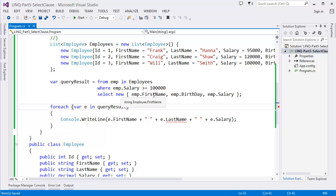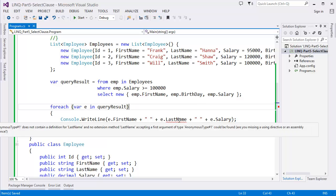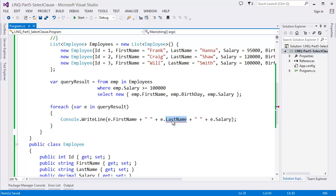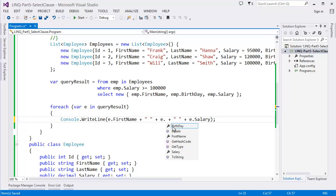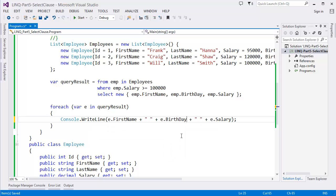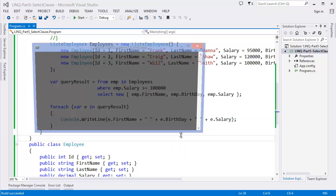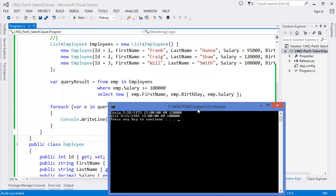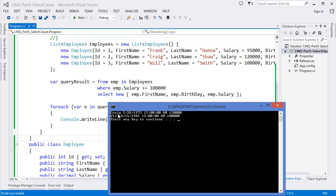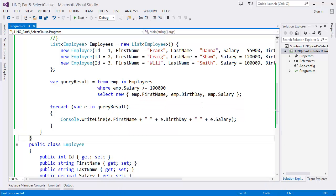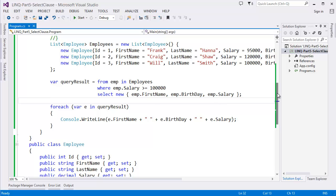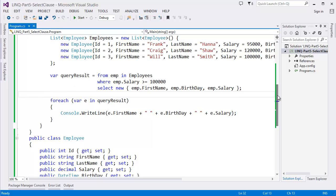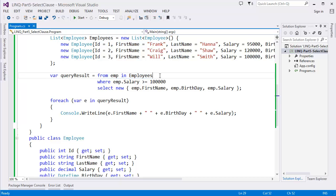There's a problem - we cannot use Employee anymore because in that case we don't have the full employee object. Right now we have just columns FirstName, BirthDate, and Salary. As you can see, BirthDate, FirstName, and Salary. Run the project - yes, FirstName, BirthDate, and Salary.